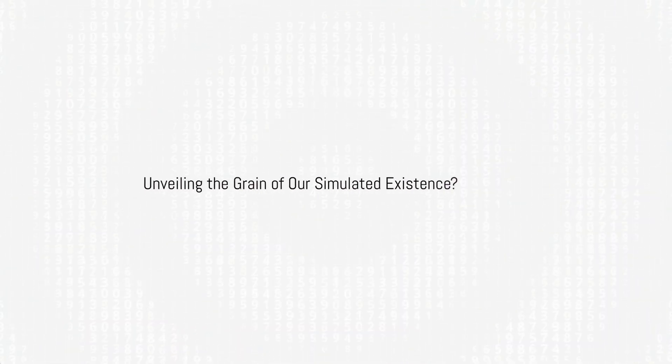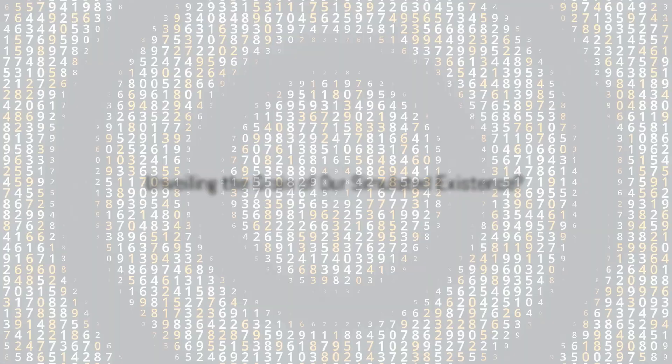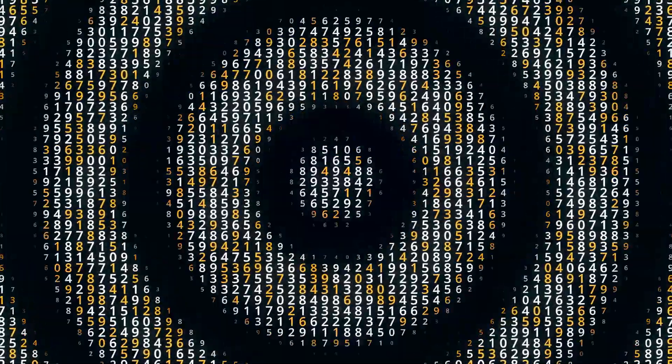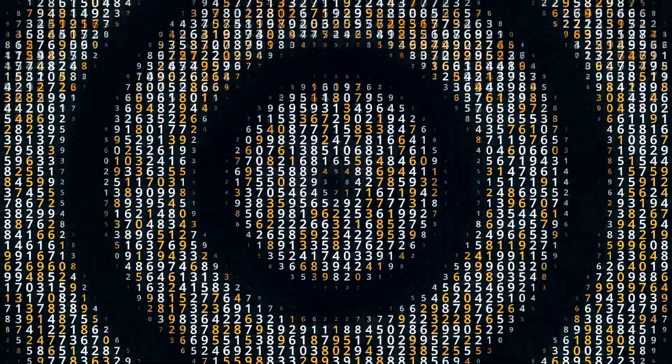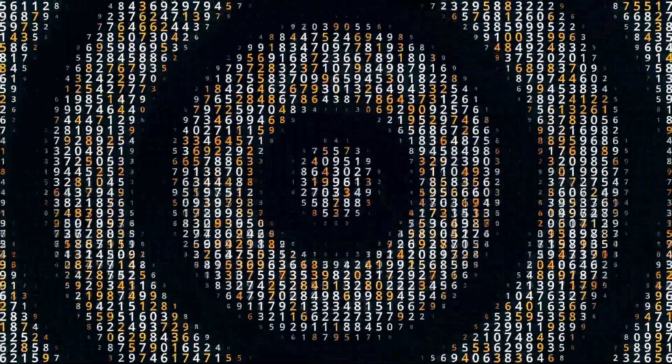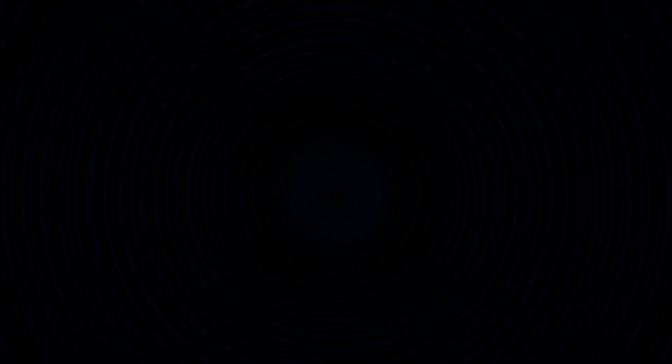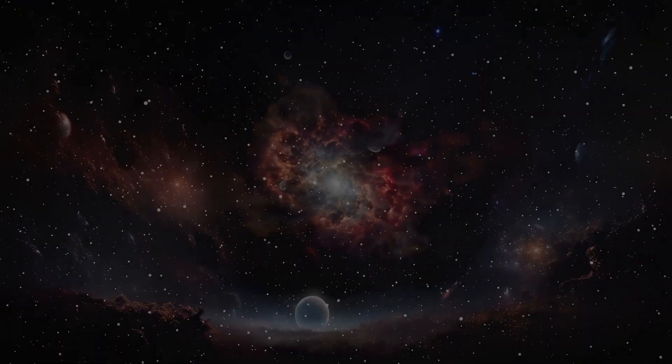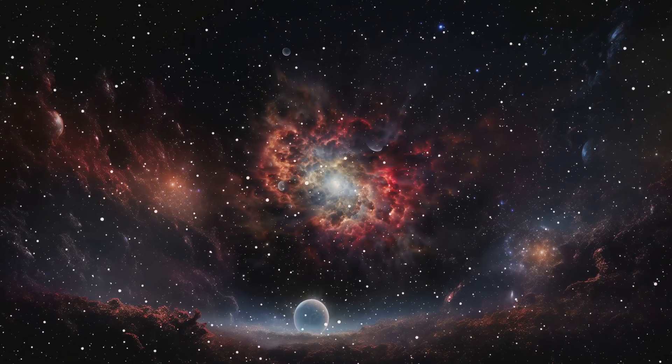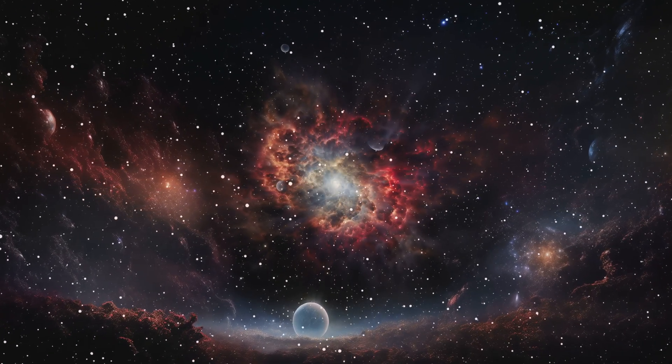If our reality were a simulation, there would be a limit to the resolution of this cosmic simulation. This cosmic resolution would dictate the smallest possible size of objects and events and the shortest possible duration of time. How could we detect this cosmic resolution?